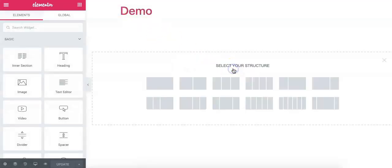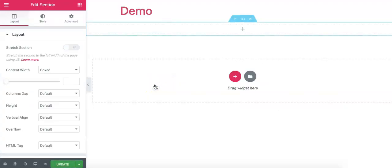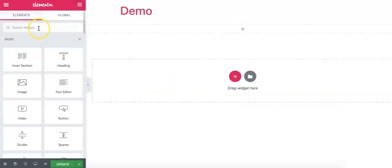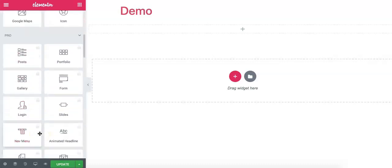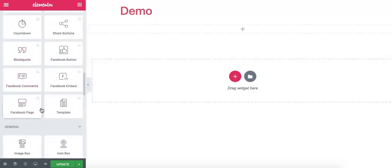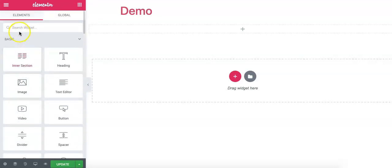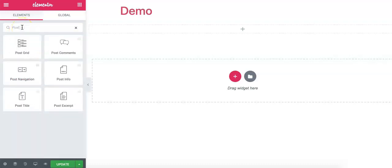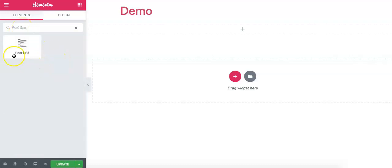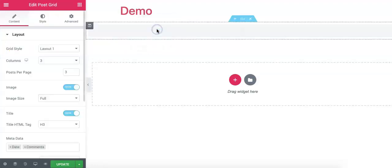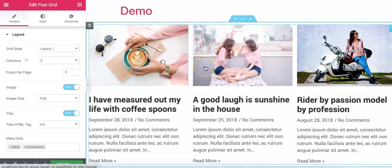You can add a single column layout and click here to find widgets available in Elementor. You can scroll down to see PostGrid, or you can type here to find the PostGrid Elementor add-on widget. Simply drag it to the section that you have created.